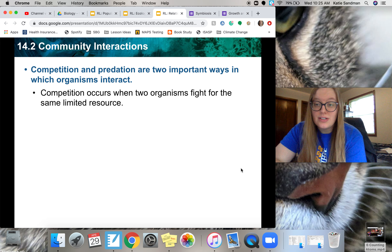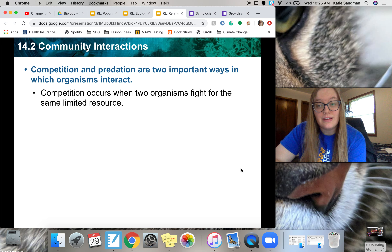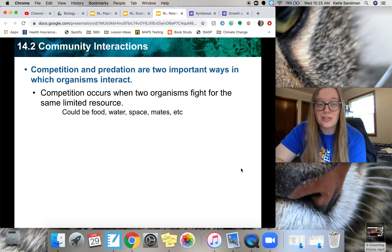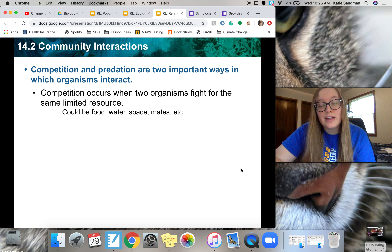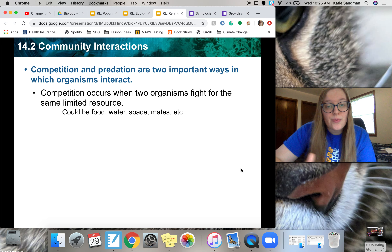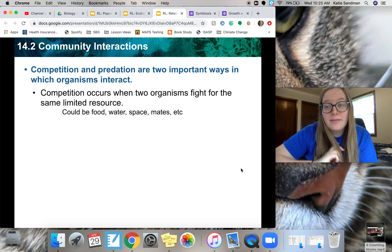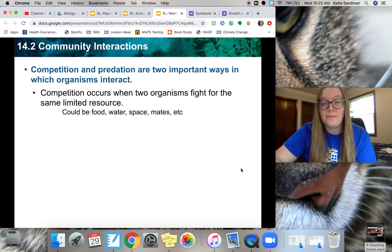First off we have competition. This is when two organisms fight for the same limited resource. That limited resource could be the food in the area, the water, general space, mates, and various other things as well.